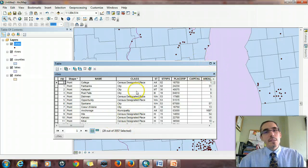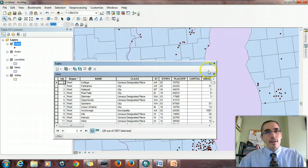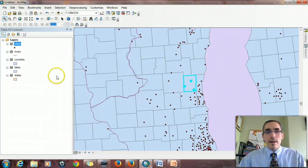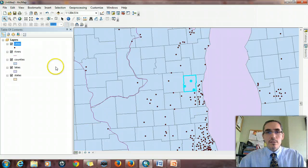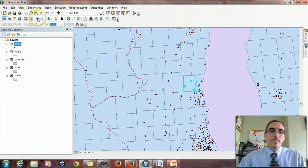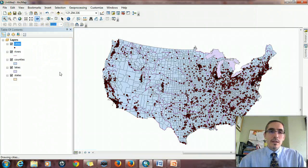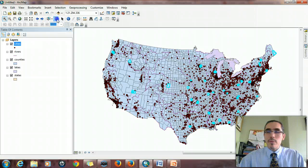So oddly, that means then that there's actually one county without any cities in it. Well, it's probably because the layer for cities only includes cities of a certain size.